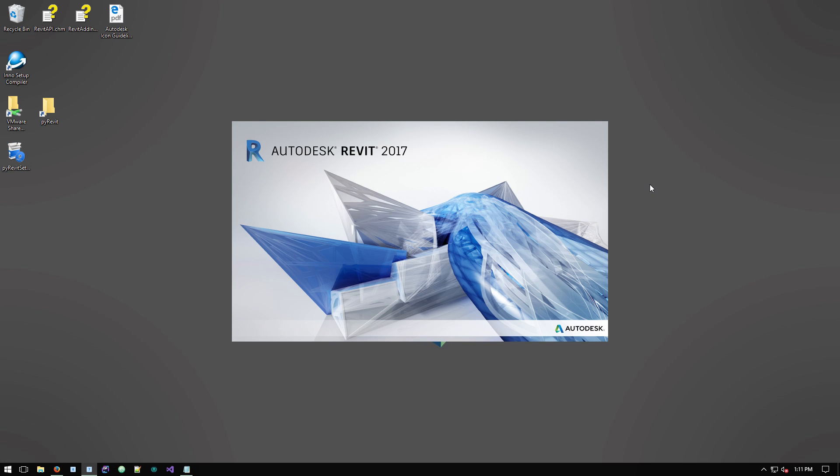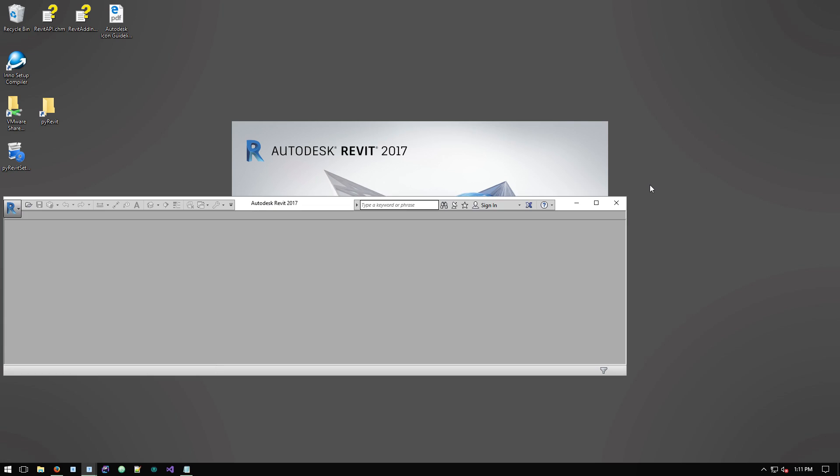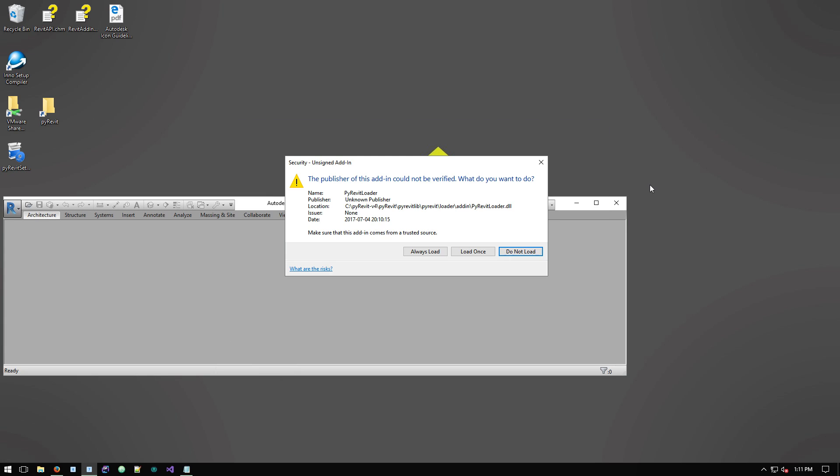I want to try 2017. Okay, so you get hit by this security prompt that says this is a new DLL. Are you sure you want to load it? Make sure you always say always load.